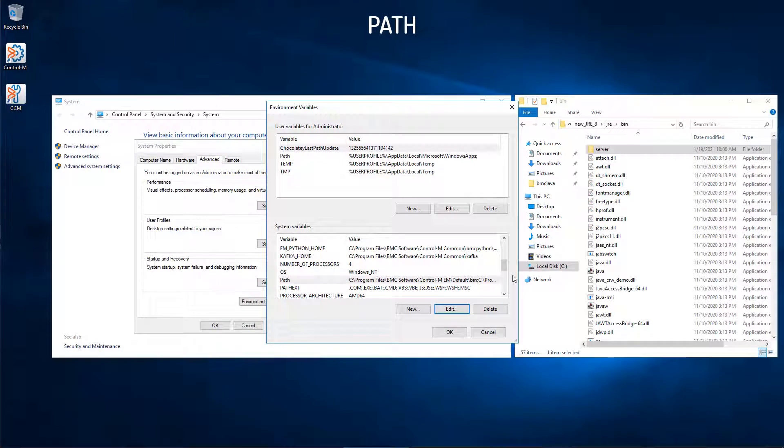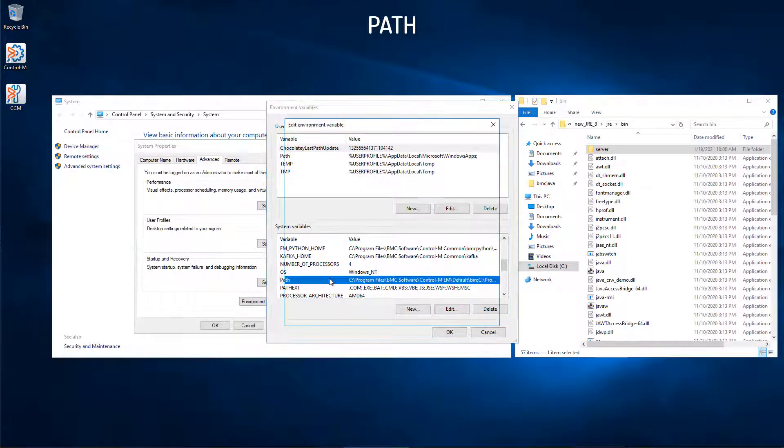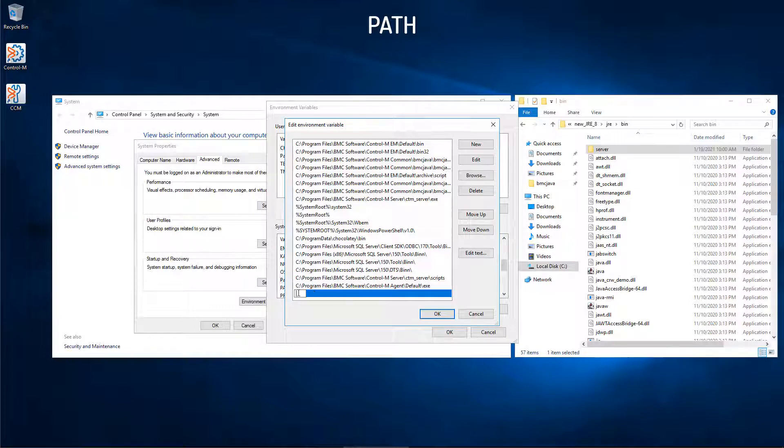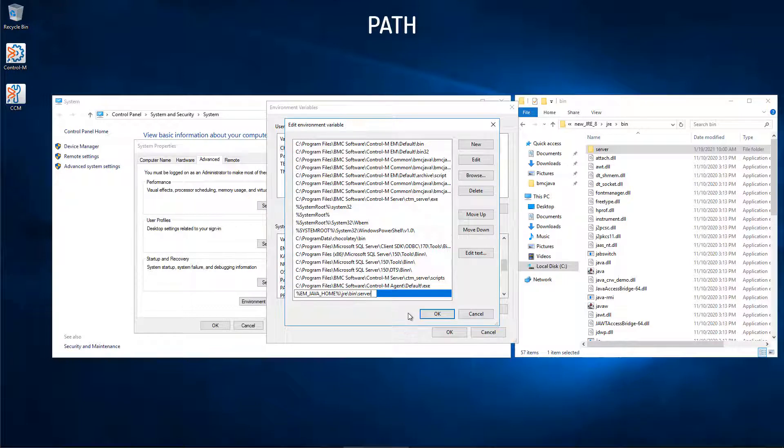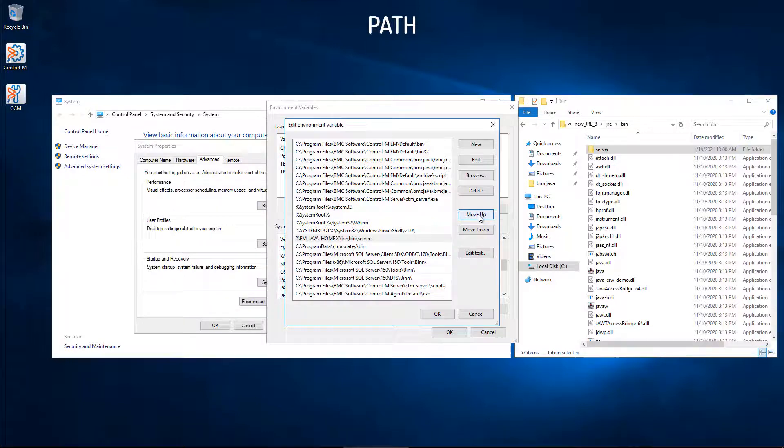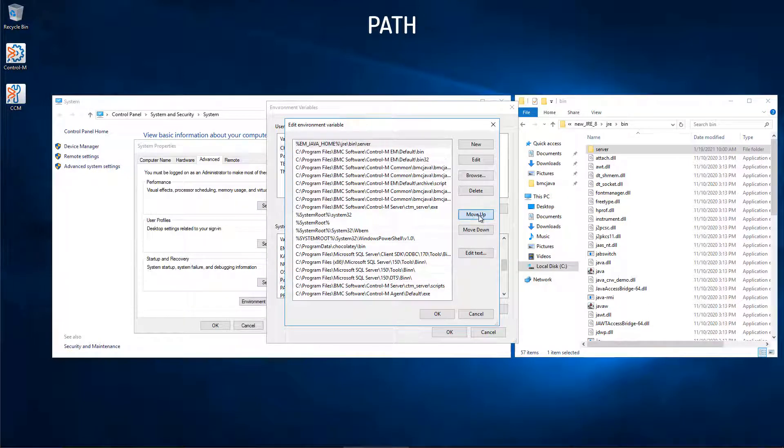Next, navigate to the path. Select New, and input the following on the screen. This is the location to the JRE bin server directory. We will move this new path variable to the top of the list by clicking Move Up until this path is number 1.